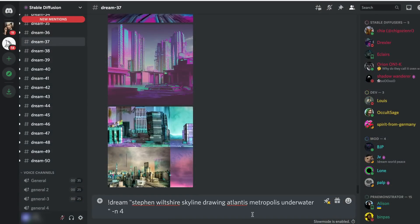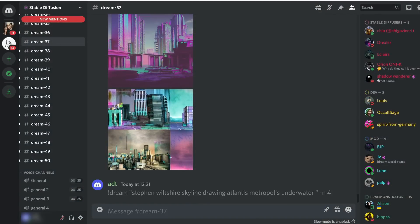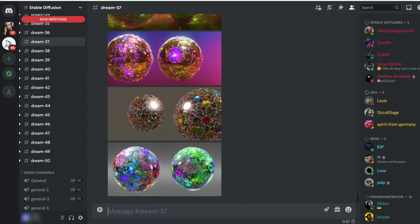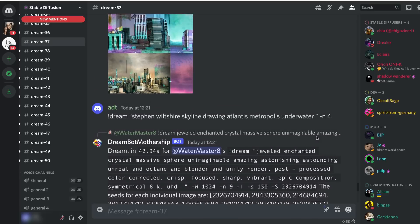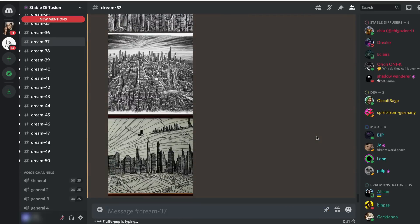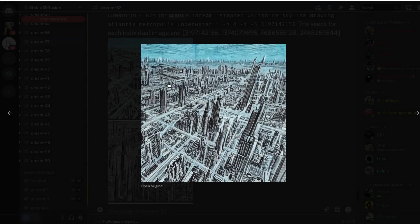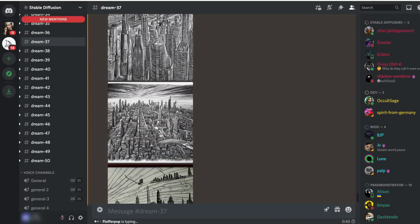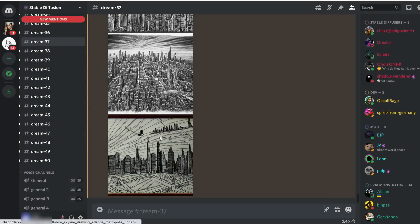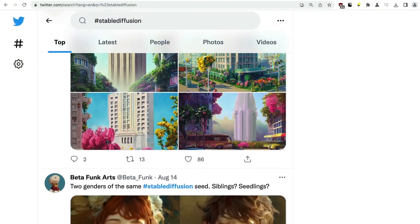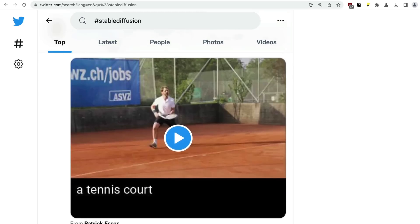Let's jump into Stable Diffusion. The current interface is really rough — you have to use Discord, which is like an IRC client, to play around with it. Here I'm generating an image using the prompt 'Stephen Wiltshire Skyline drawing Atlantis Metropolis underwater.' After other people get their generations, I finally get mine — four different examples of what Atlantis might look like underwater, generated by AI in seconds, far faster than DALL-E 2. I've been looking at top outputs via the Stable Diffusion Twitter feed, Discord's picture-of-the-day and favorites channels, and the Stable Diffusion subreddit.